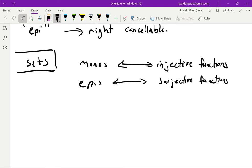In a general category we're not going to be able to make such nice statements. If I'm handed some random category I won't have a very simple characterization of what the monos are. Sometimes, when the categories have objects that can be thought of as sets with additional structure, you can say some nice things, but even then it isn't always true that a mono has to be an injection or an epi has to be a surjection. The relationship between monos and injections, and epis and surjections, in general needs to be formulated a little differently.